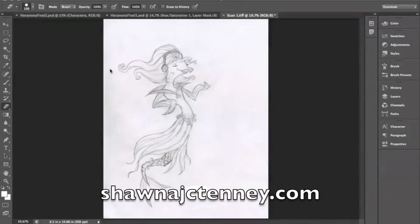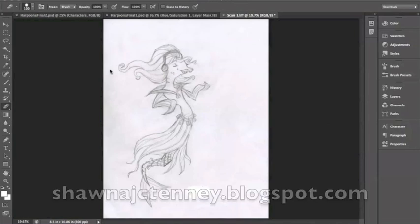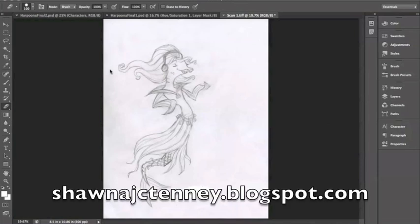Hello art friends, this is Shauna Tenney and I'm an illustrator. You can find my website at shaunajctenney.com where you can see my artwork and you can find more industry tips and tutorials on my blog which is shaunajctenney.blogspot.com.